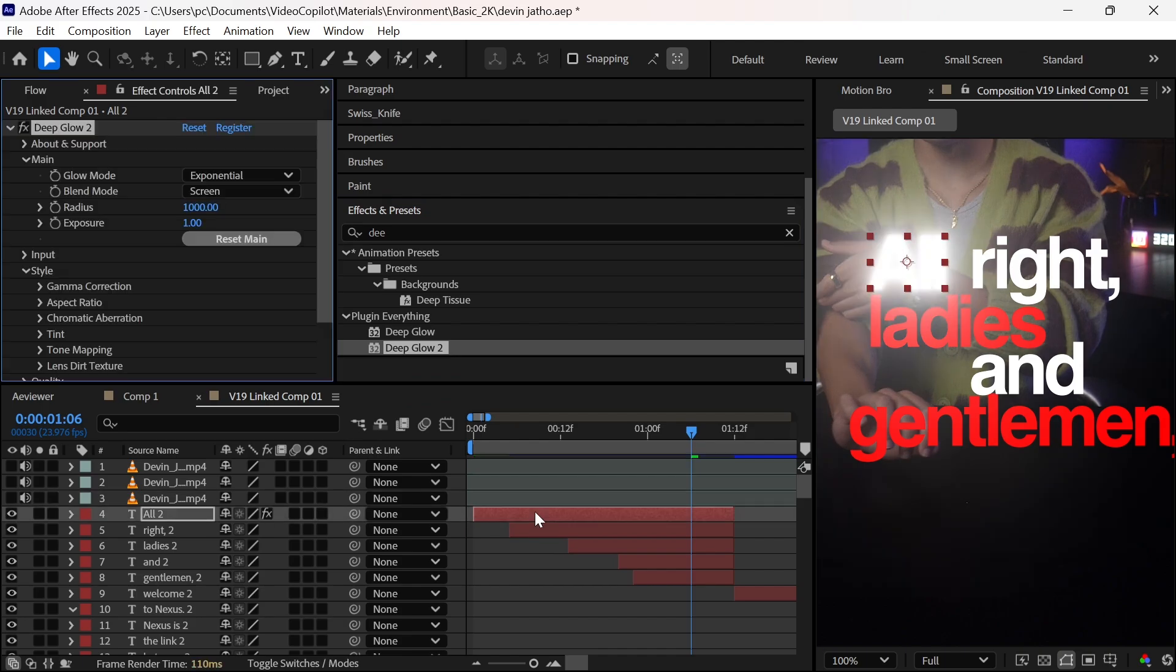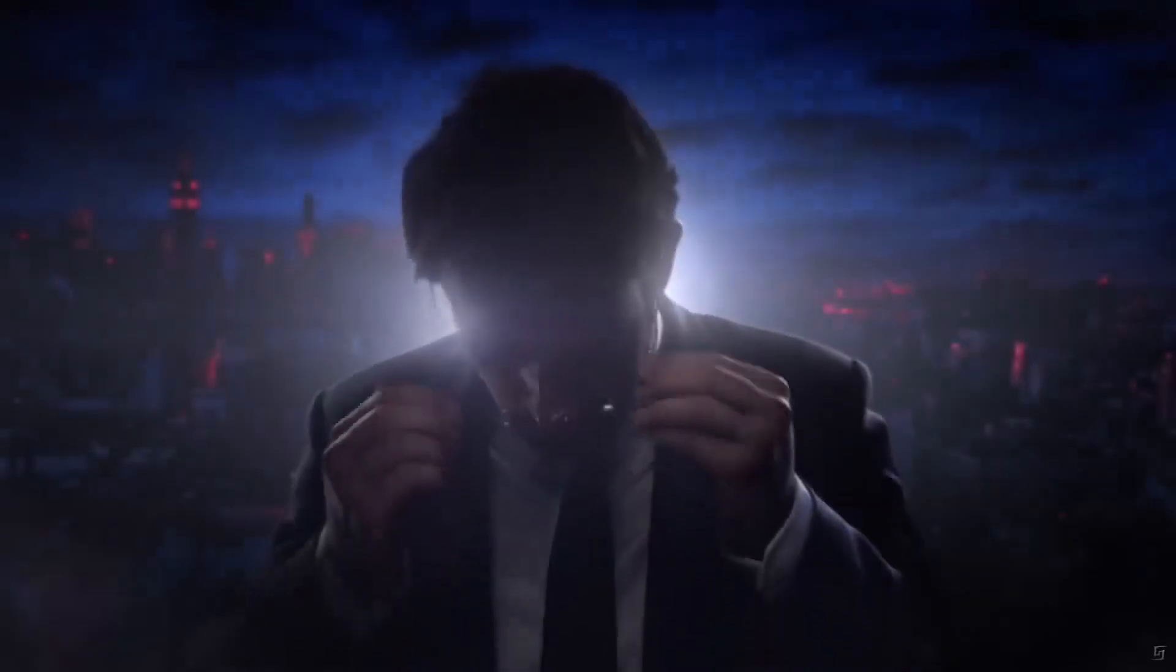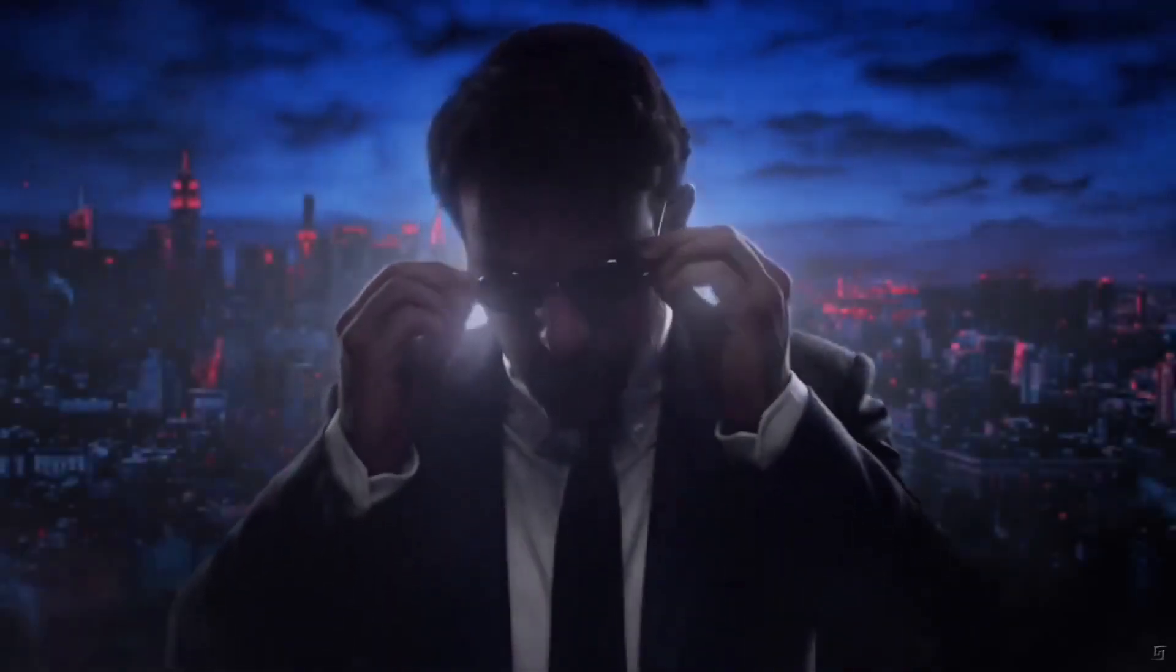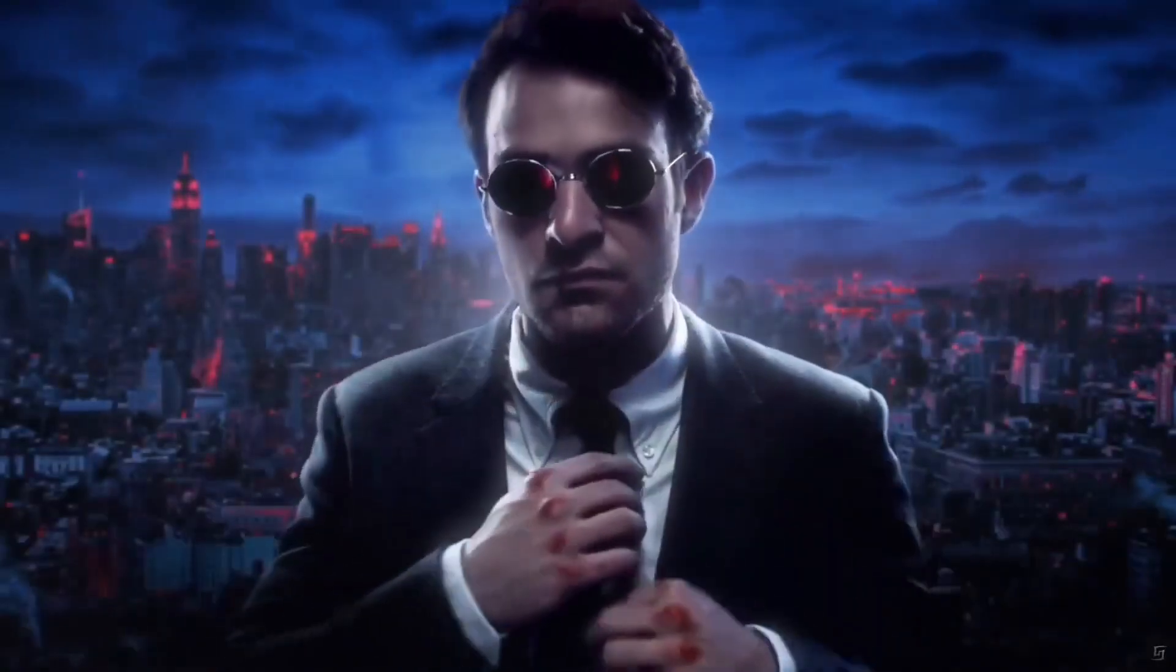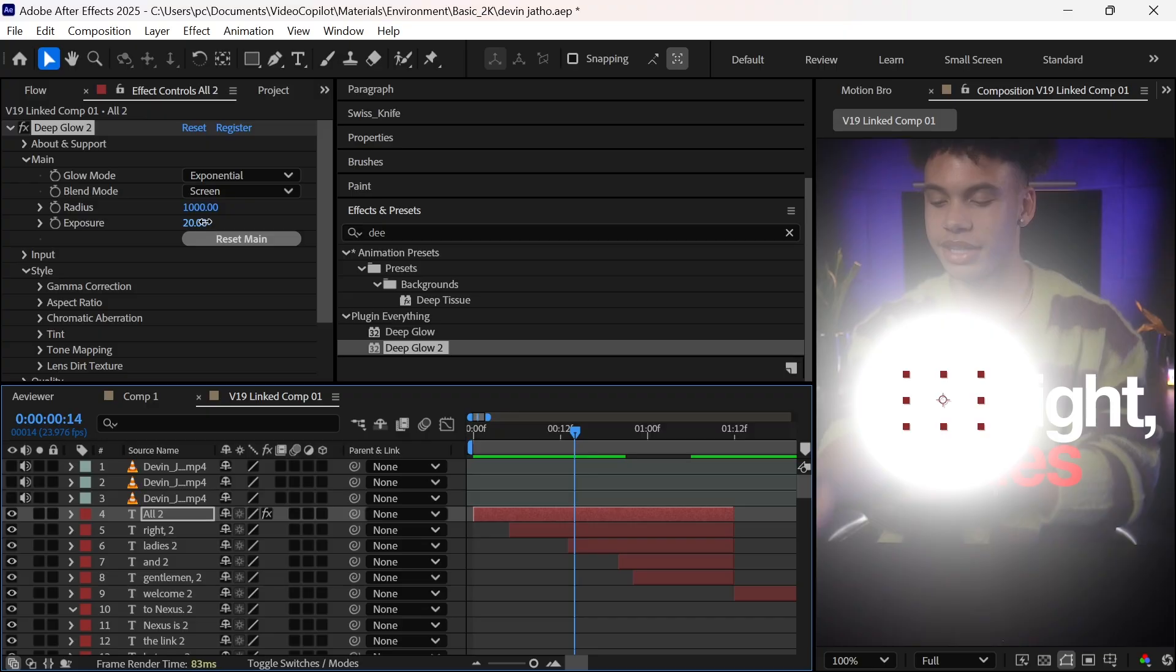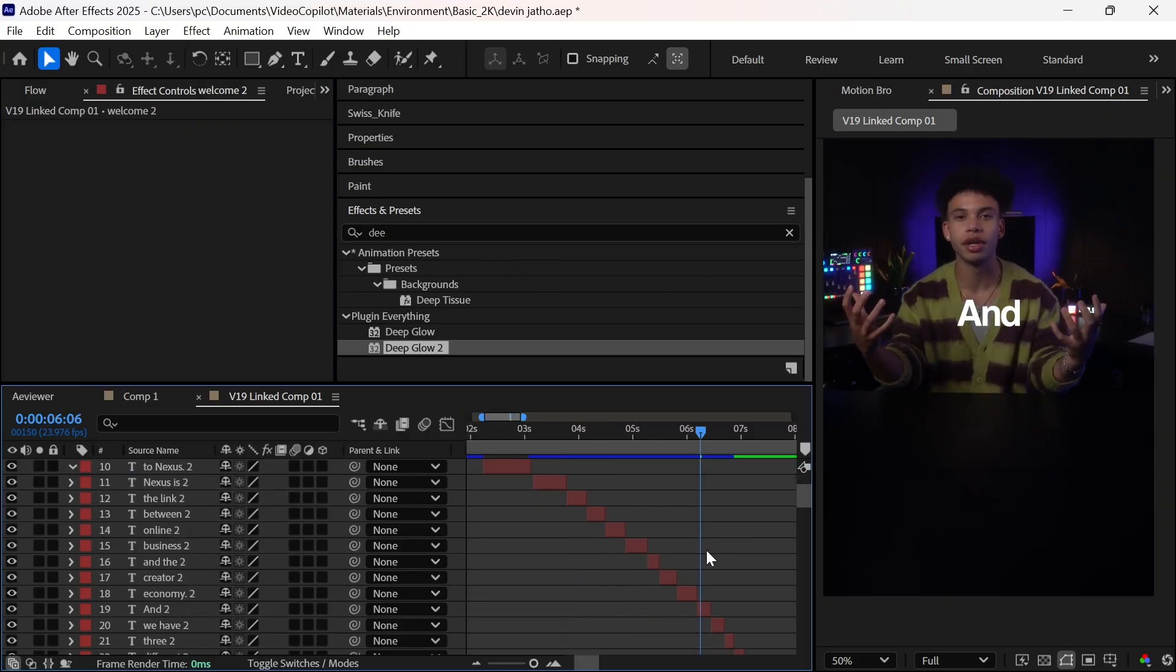Yeah, we will apply Deep Glow and change its intensity to 20. Oh, I'm really sorry for blinding you, I guess. I forget Decimal, please forgive me. Now we will copy this Deep Glow and apply it on every single text layer.